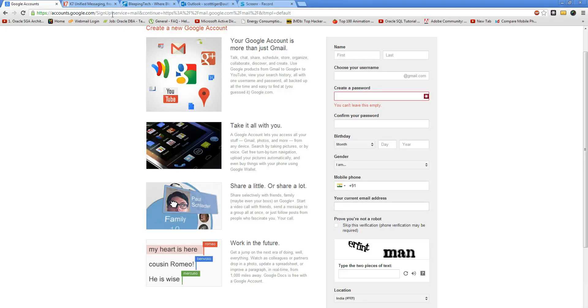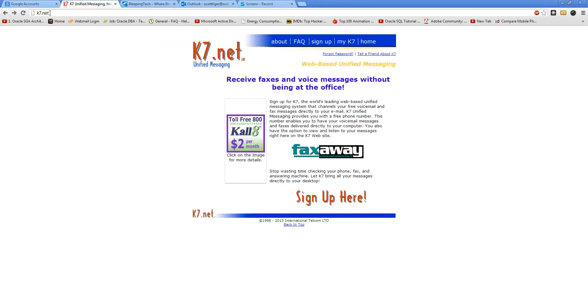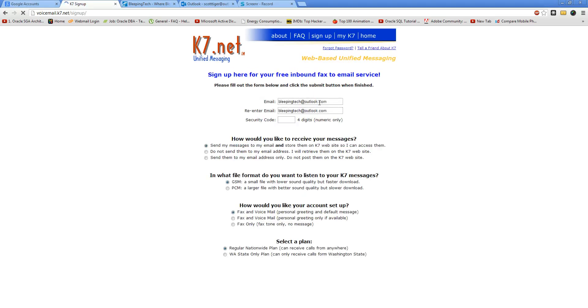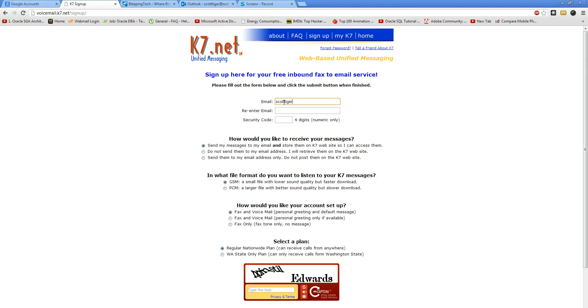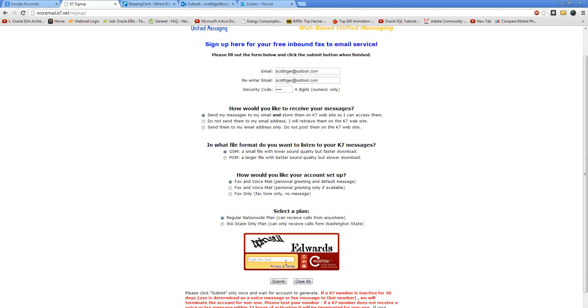First of all, head on to k7.net and then click on sign up. Once you click on sign up, you need to enter your details, your email address and alternate email. I'll just enter mine: ScottTiger at Outlook.com, the security pin code, and you need to enter the reCAPTCHA and then click on submit.